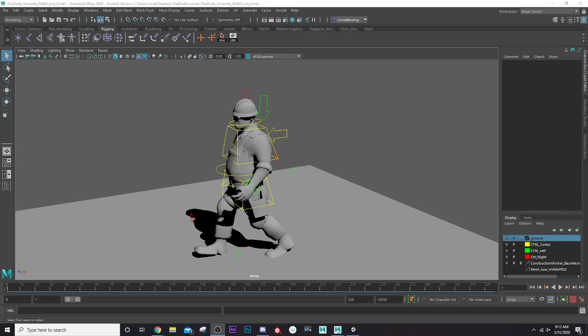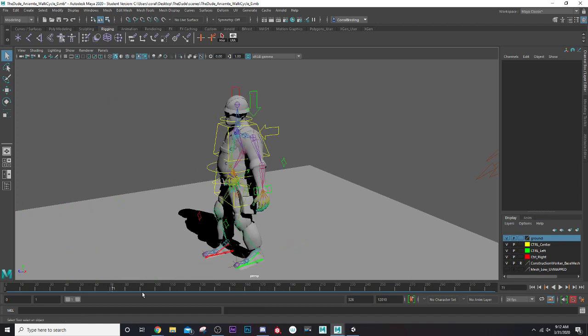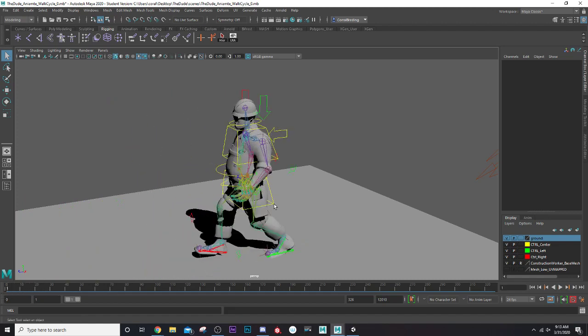Welcome to a Maya to Unity tutorial series. Today we have our construction worker character which has been part of a lot of our tutorials and playlists. We already have animation built in — the joints are being controlled by controllers, and sometimes that animation information isn't actually passed to Unity. We're going to go through all the processes to make sure that it's ironclad as it goes over to Unity.